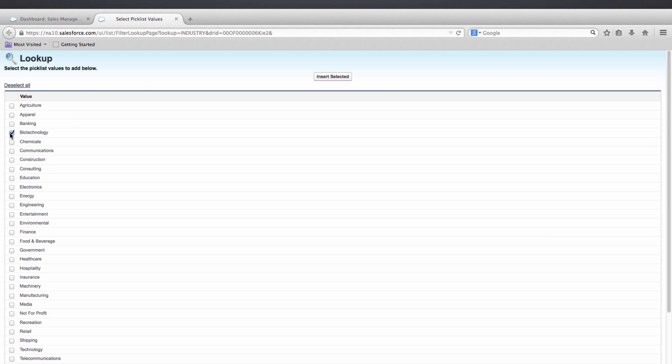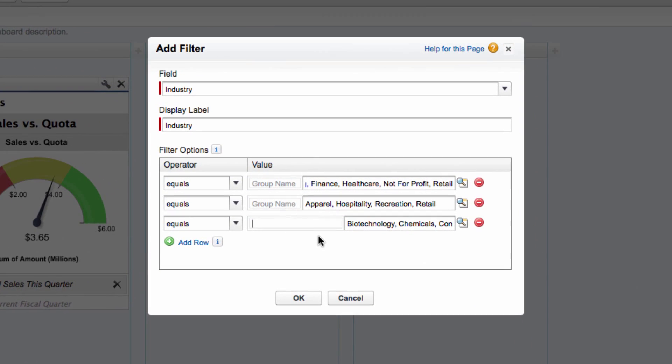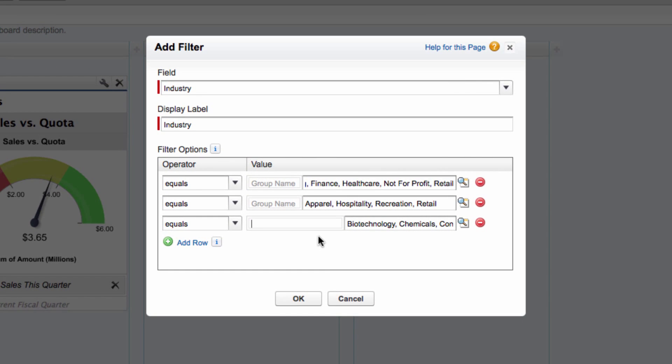Biotech. Chemicals. Construction. Engineering. And Environmental. This time we're going to name the group. We'll name it Group 3. Just for demonstration purposes. We'll press OK.